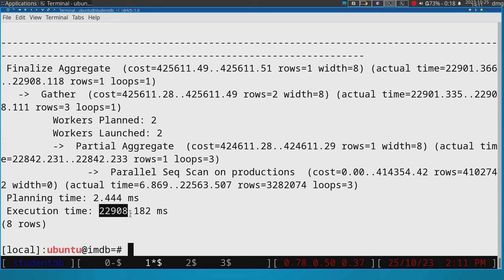But what really matters for the DBMS is not how long it will actually take, but the comparison. So it will try to compare them. As long as that comparison is consistent, it doesn't really matter that the times are off.